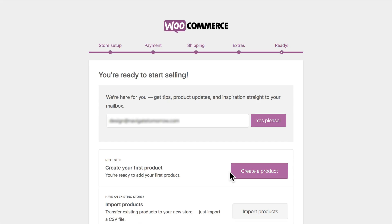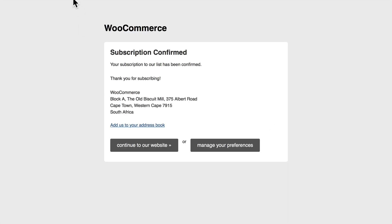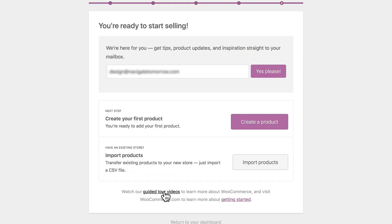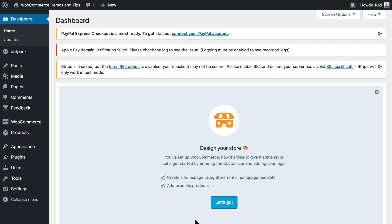Congratulations — you're ready to start selling! I highly recommend signing up for the WooCommerce newsletter. Now I'm ready to create my first product. You've installed and configured WooCommerce as far as you need to go to start selling. You can watch the guided tours, learn more about getting started, import products from a CSV file, or just return to your dashboard. In the next video, we'll make a couple of adjustments to the site and set up our first product.